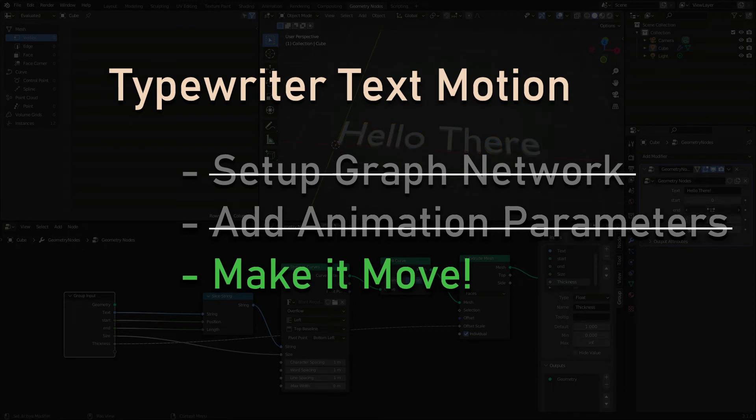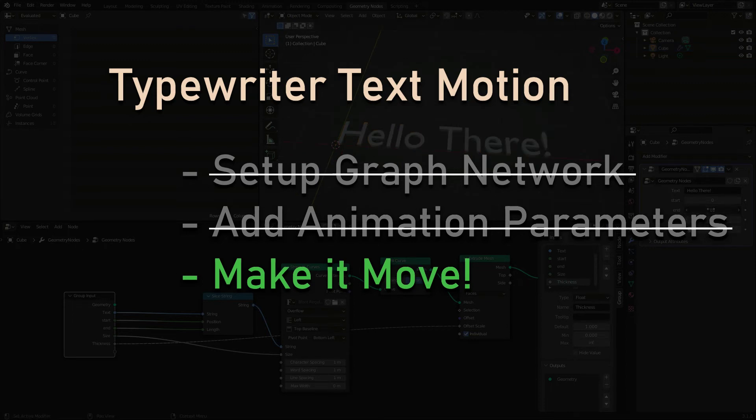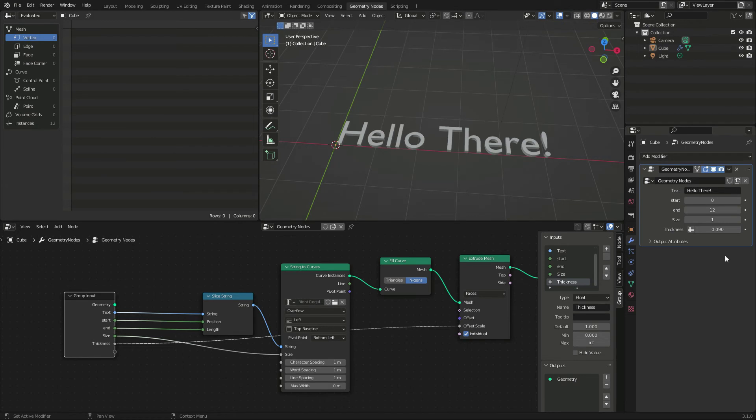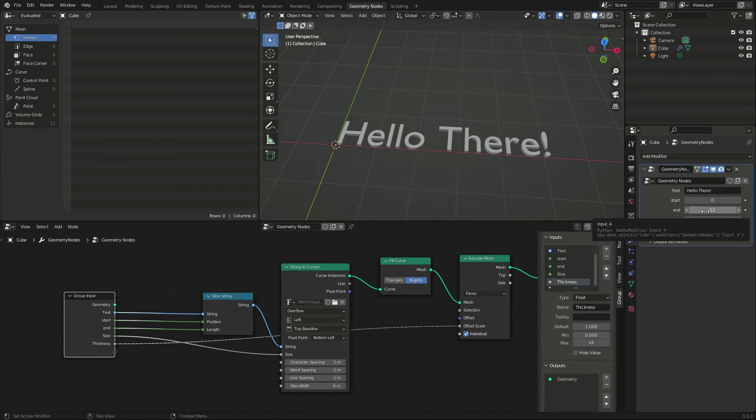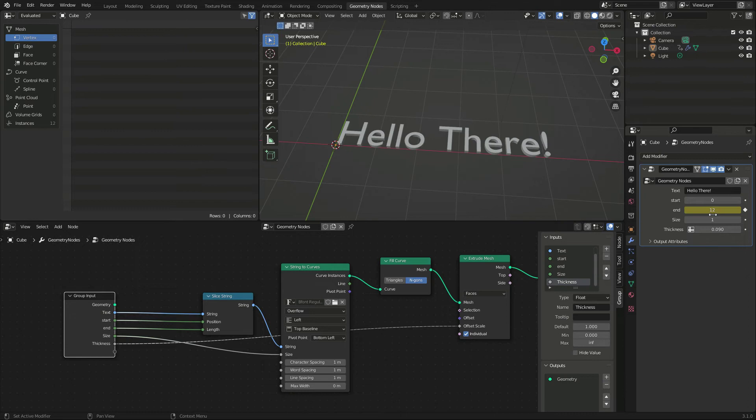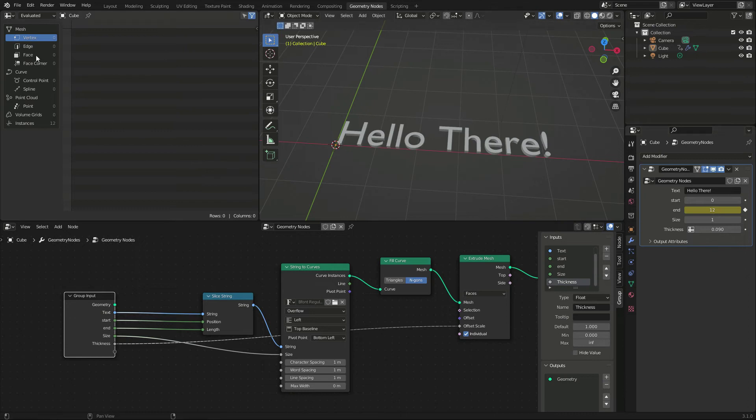We could animate manually, but we can generate animation curves as well. I set one keyframe for the end value and open the graph editor.